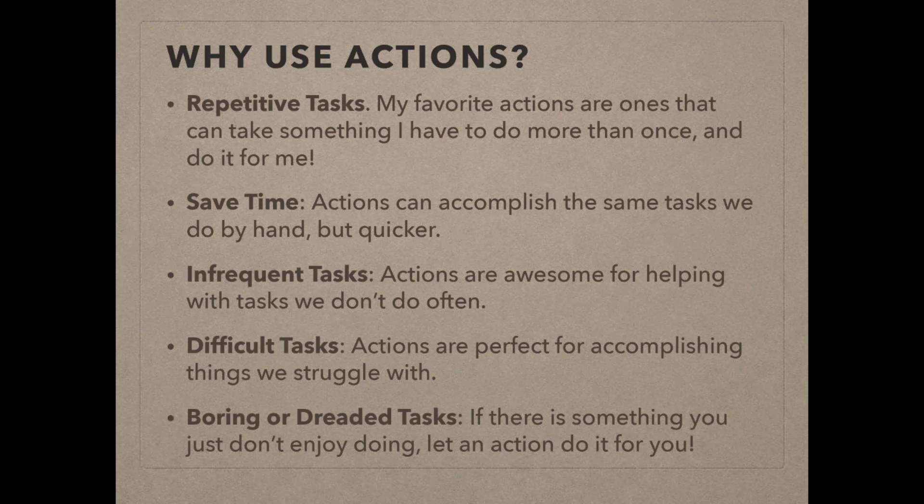It's just one of my first thoughts is, what can I do to automate this so that I don't have to do this over and over again? So that's my favorite use of actions, but there are plenty of other reasons to use actions too.